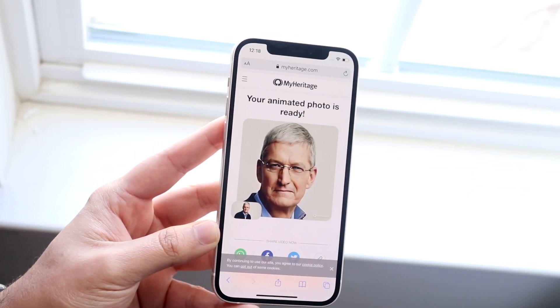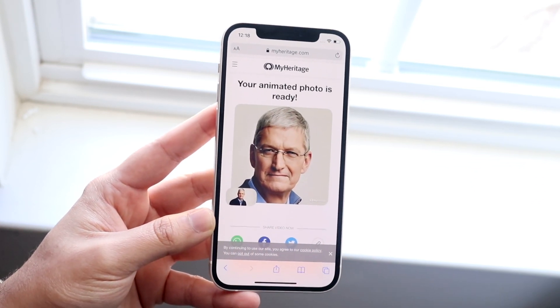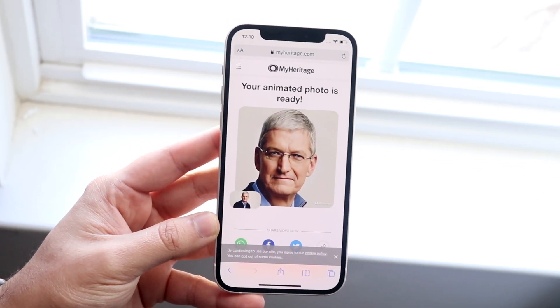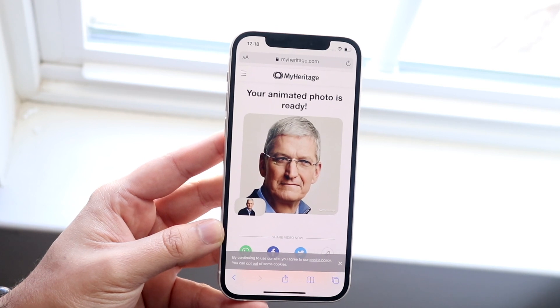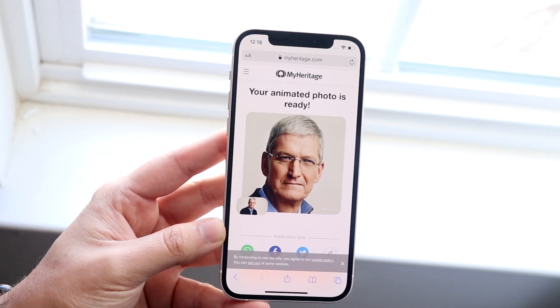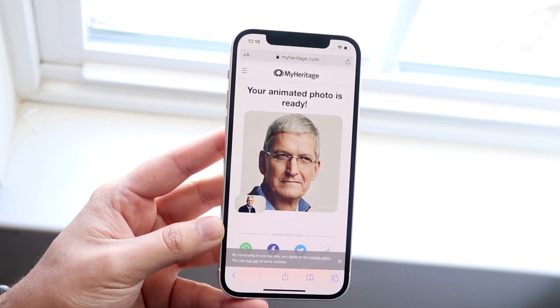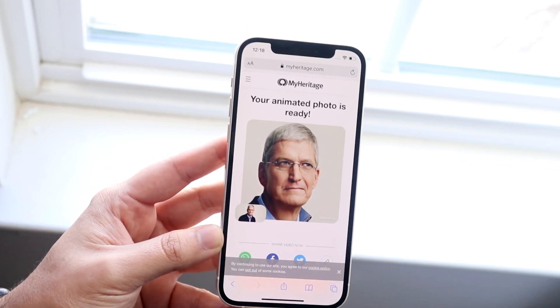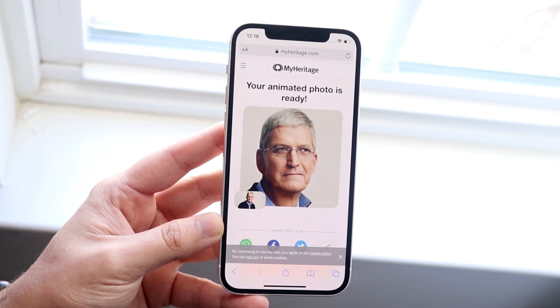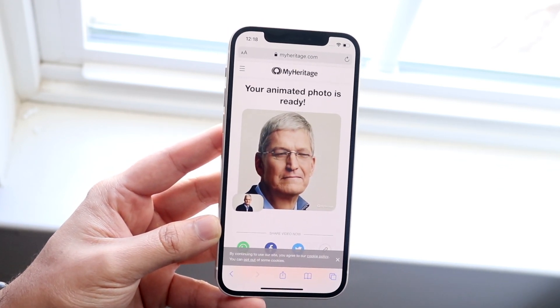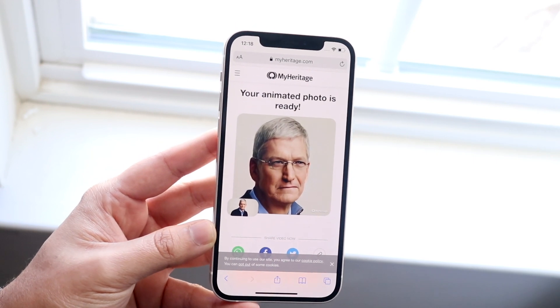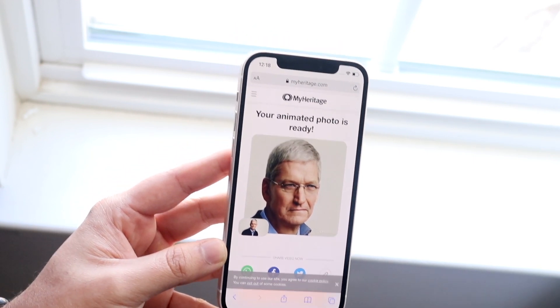Make sure it's playing, go ahead and screen record it, post it on TikTok, and go from there. That's pretty much how you animate your photos into real-life-looking photos.